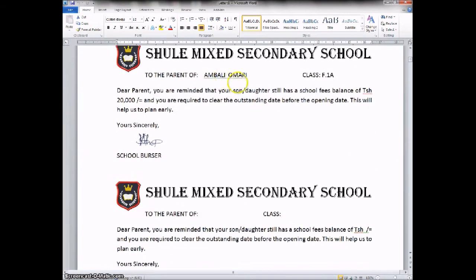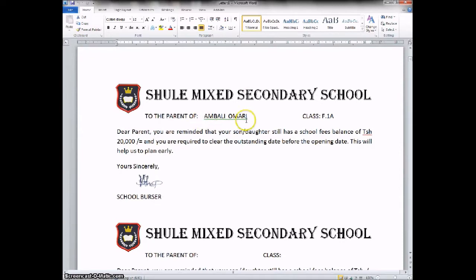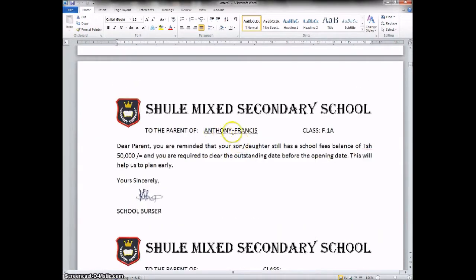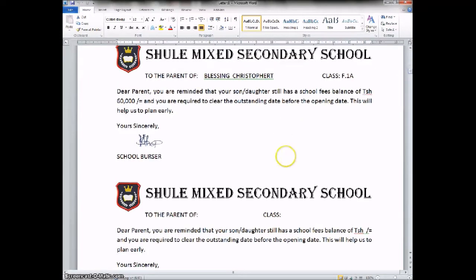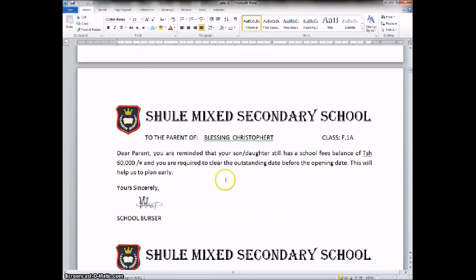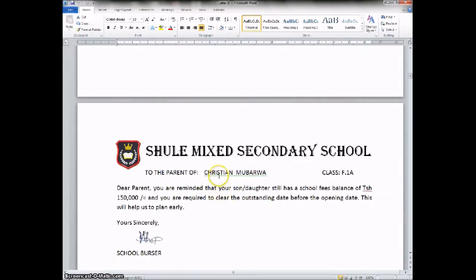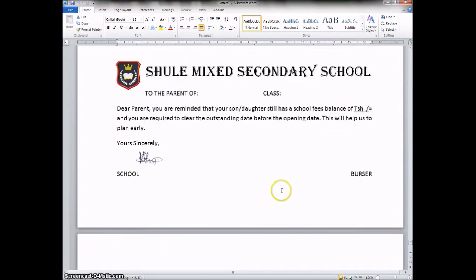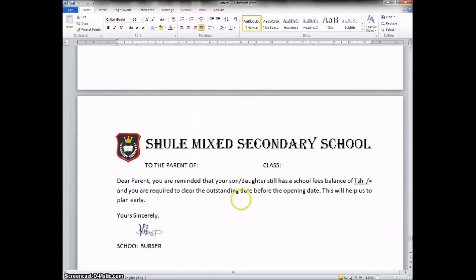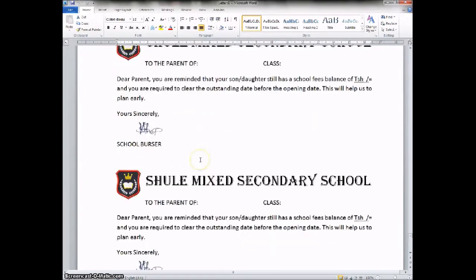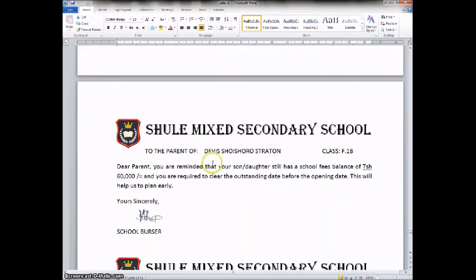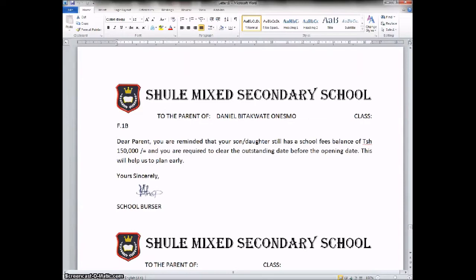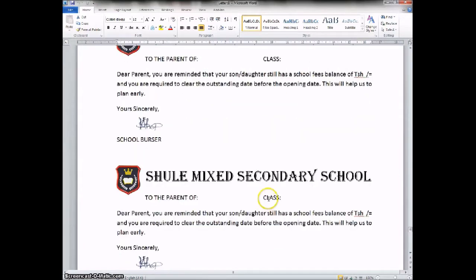If you go to the next one, it is for Ambari Omadi, followed by Anton Francis. And if we go down, we can see we have that of Blessing Christopher. Down here we have Christian Mbalua. If we continue, we have Colleen — all the reports of all the students. Now this is a blank page at the end. It even has no student here. We can even delete this page.